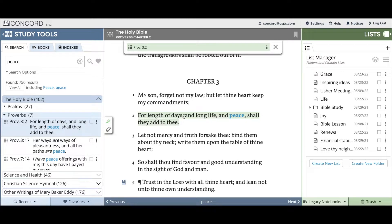If you'd like, you can read this citation in context, reading above and below the citation. And if you decide you'd like to add to the citation, you can do that by using the highlighter feature — this should be on by default. What you would do is go to the verse or sentence you'd like to add to this citation.